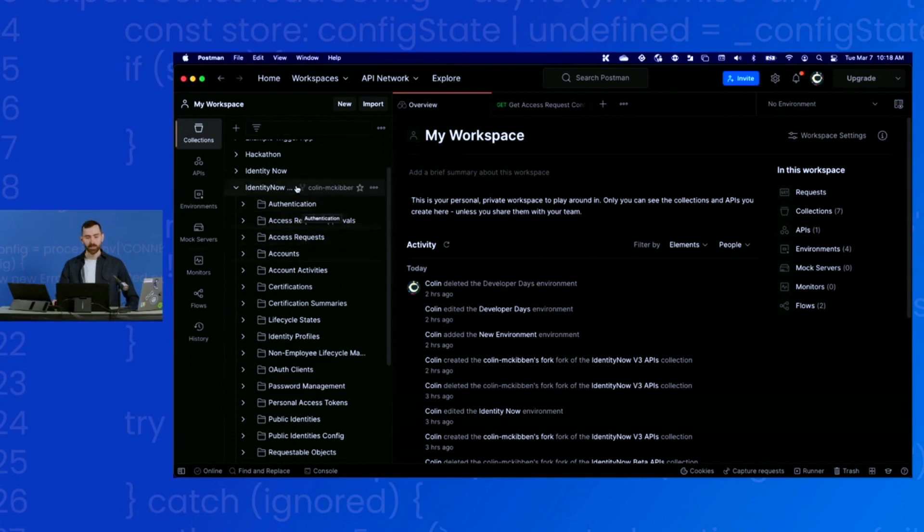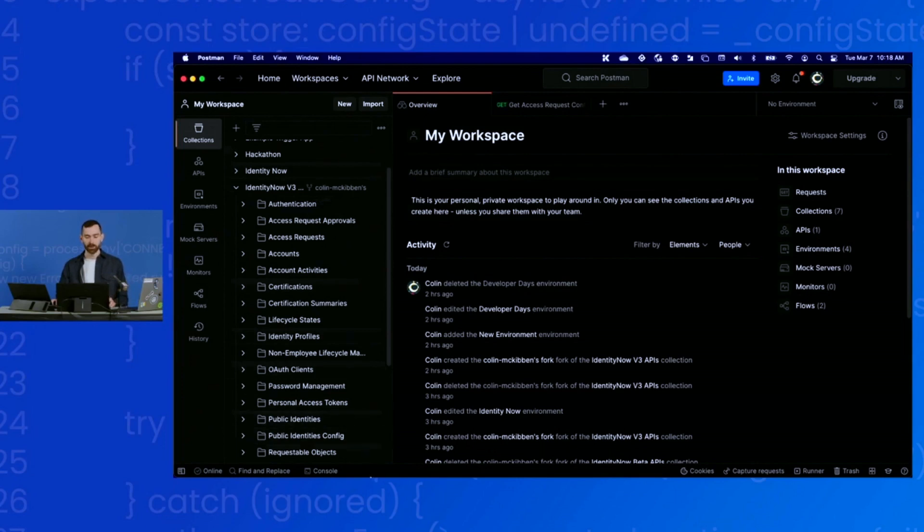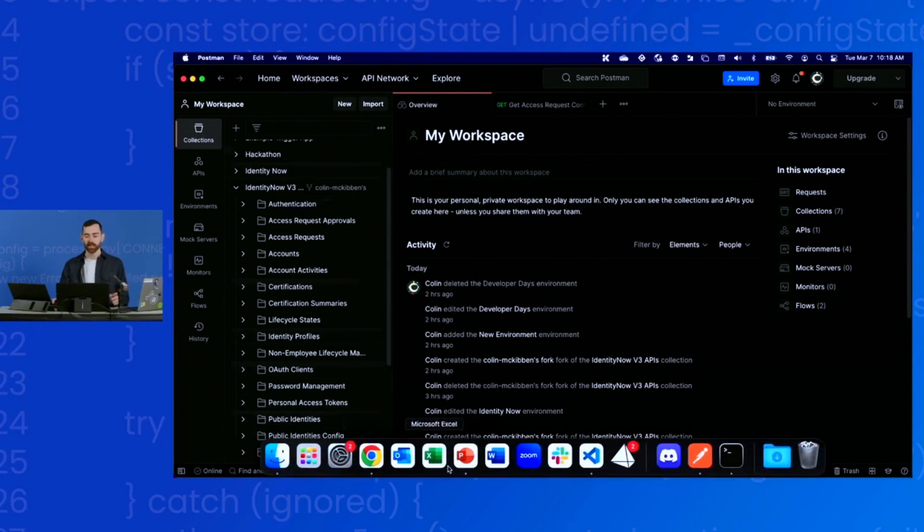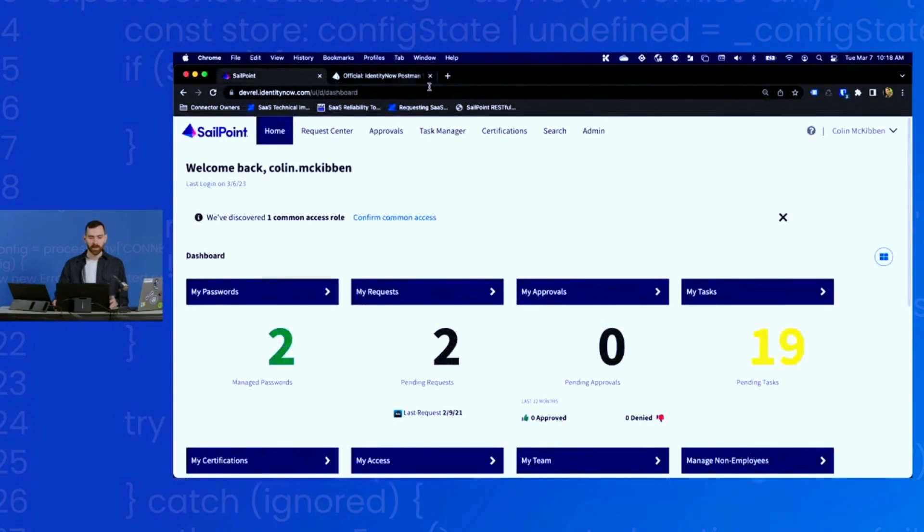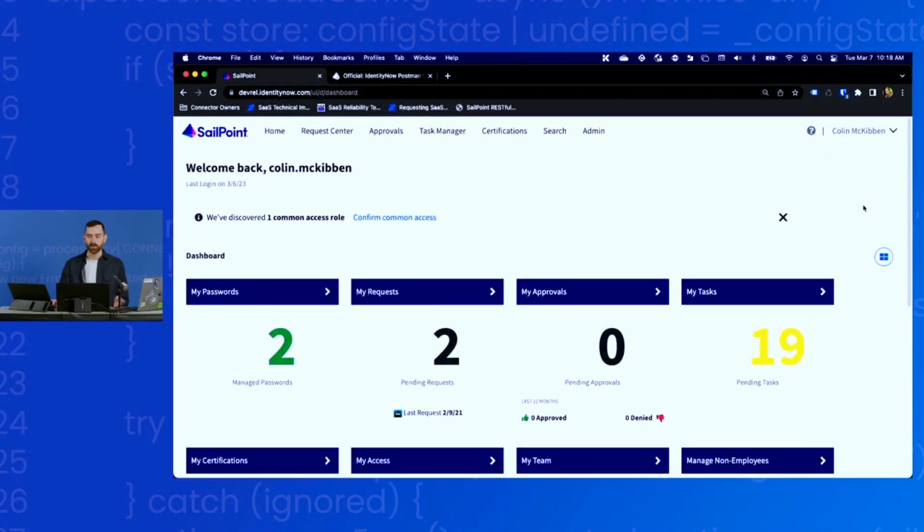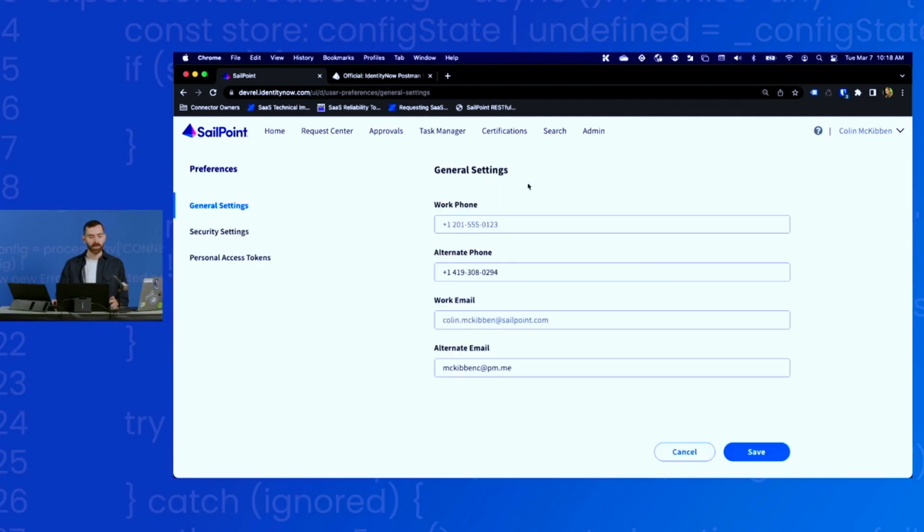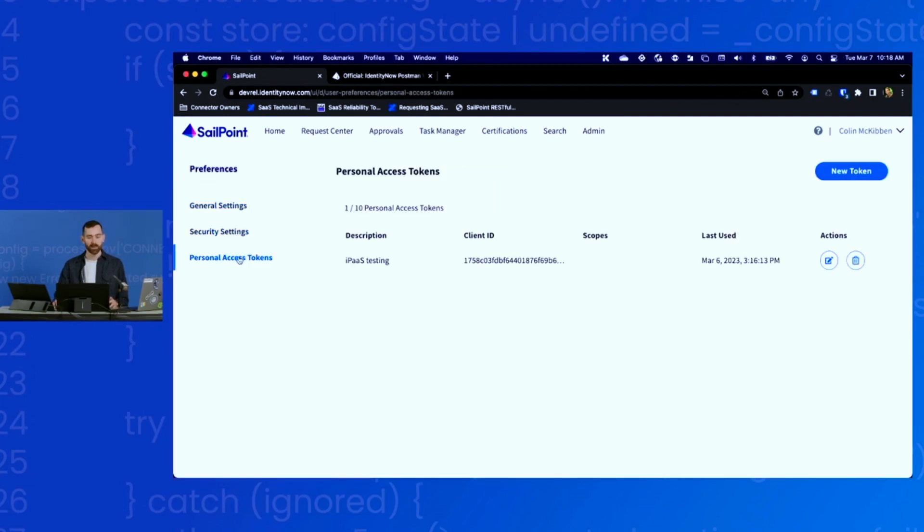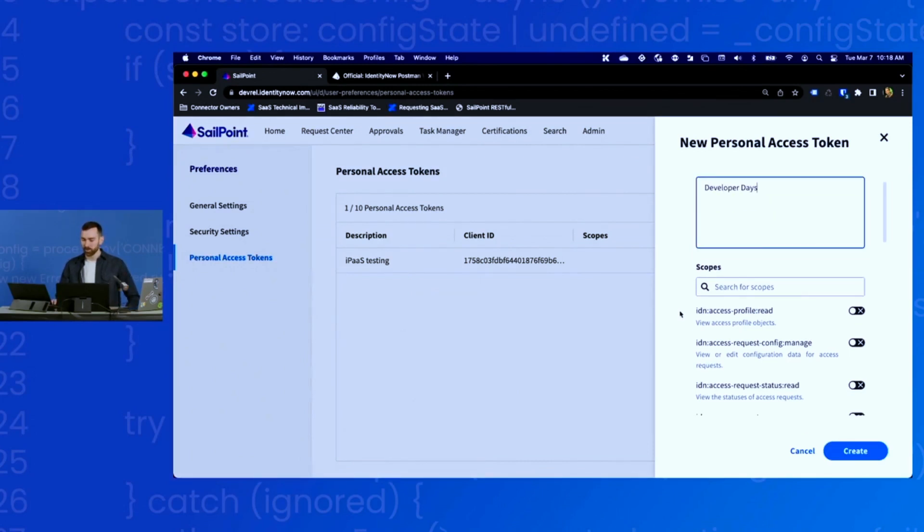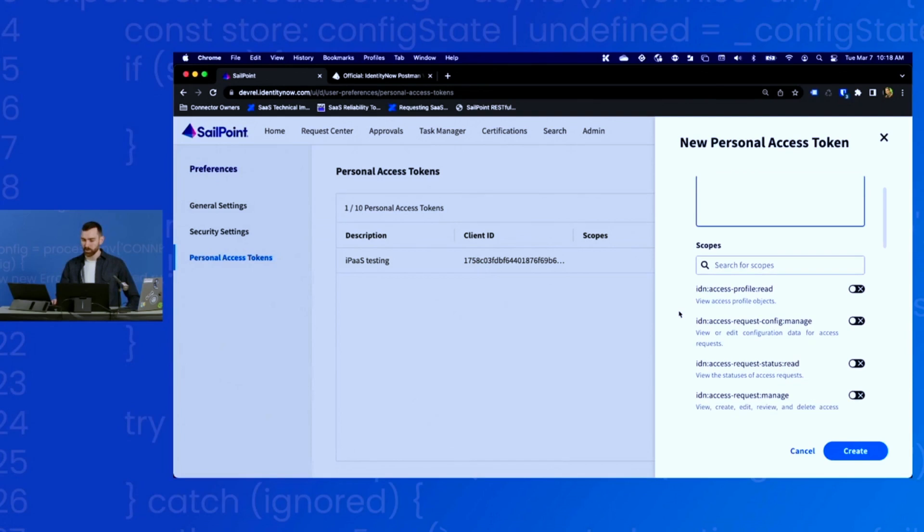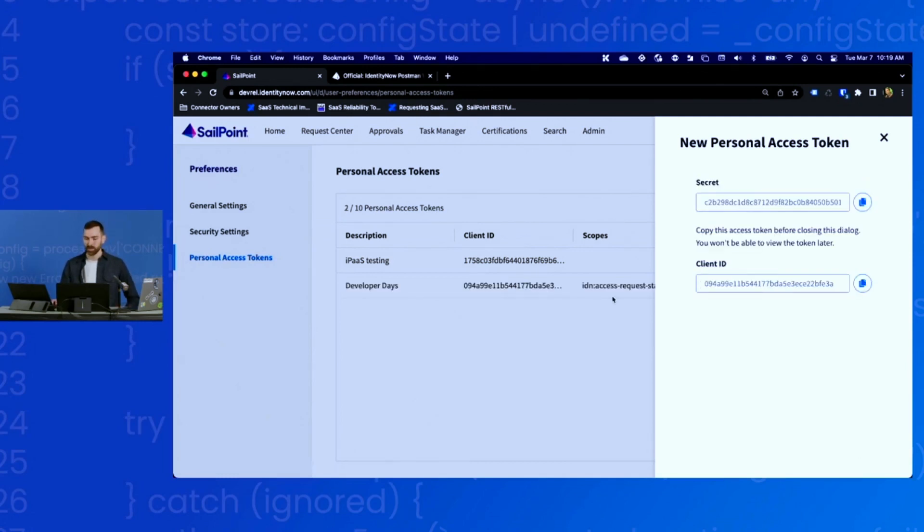The next thing I need to do is set up the credentials for this fork. Now I need to generate a personal access token that I can use to authenticate these requests. I'm going to head over to my tenant. I will generate a new access token. For this token, I'm going to apply a scope to it. I will do the IDN access request status read, which means this token can only read access request statuses.